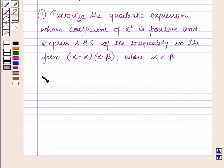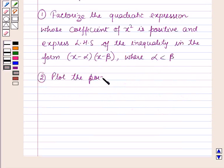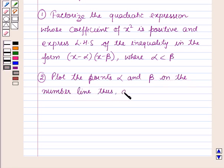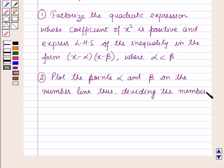Now in the next step, plot the points alpha and beta on the number line, thus dividing the number line into 3 parts.